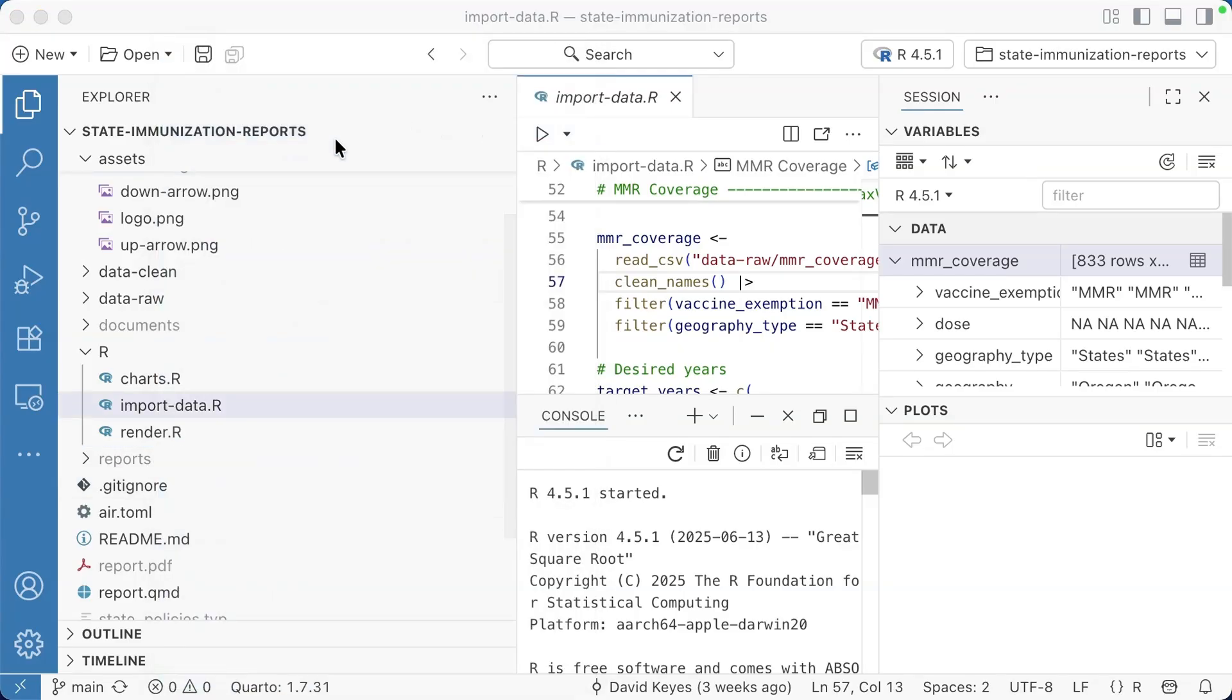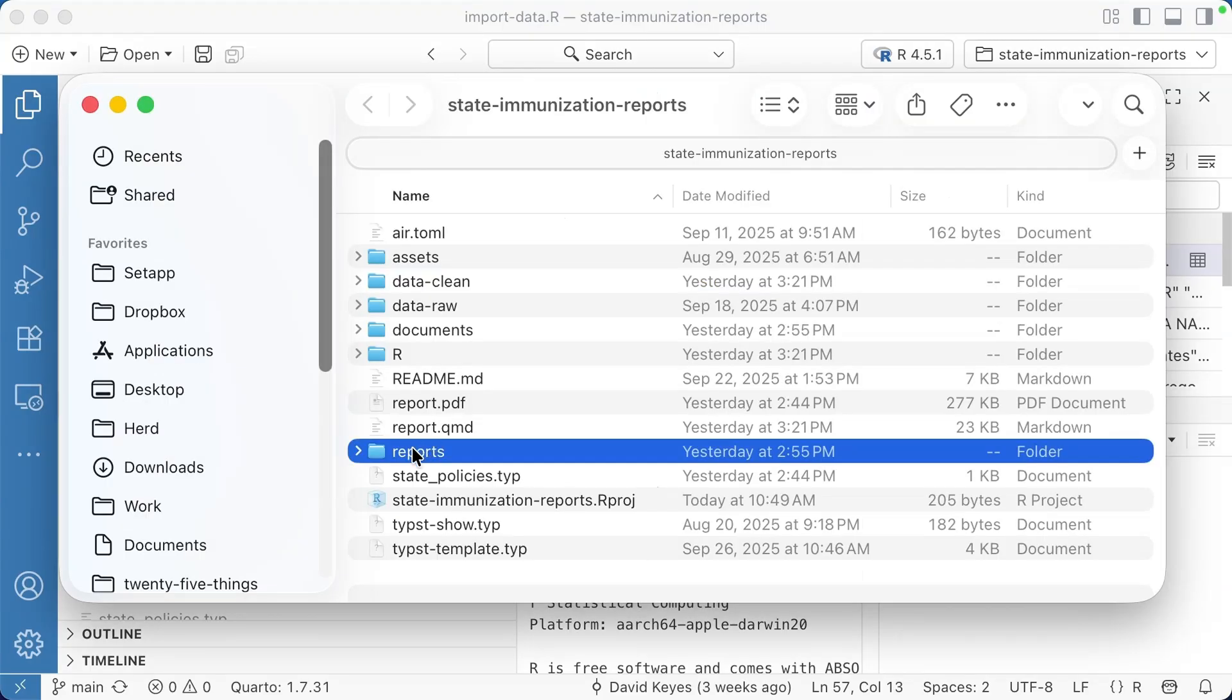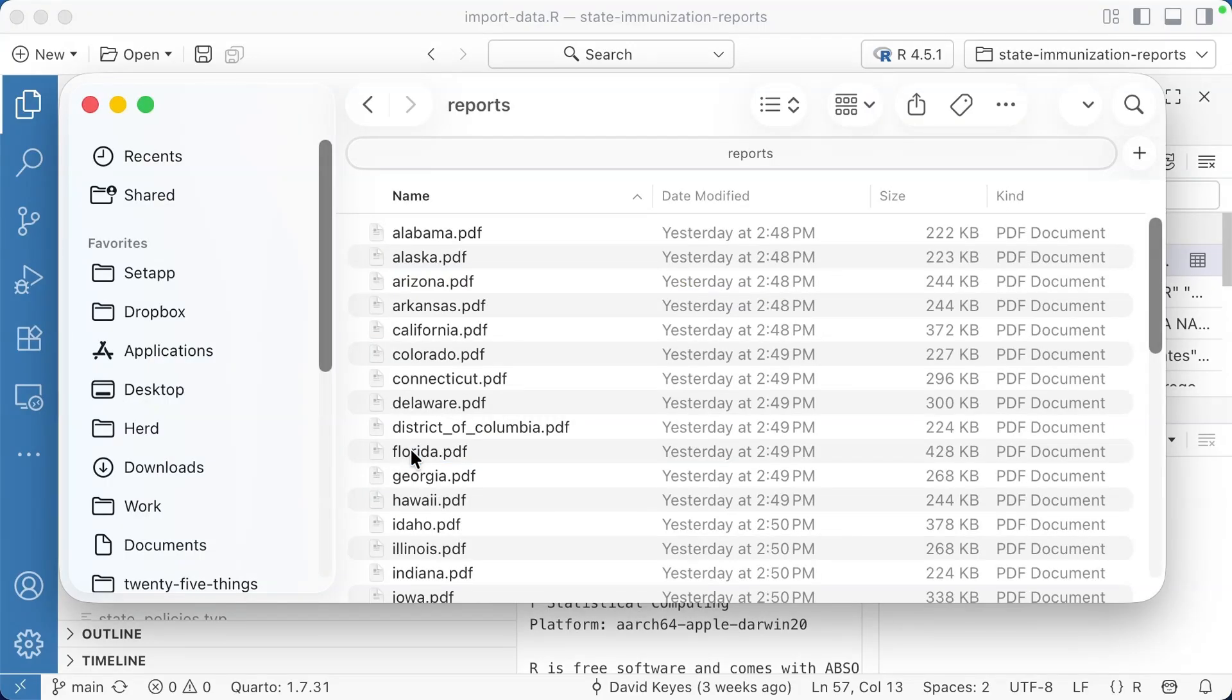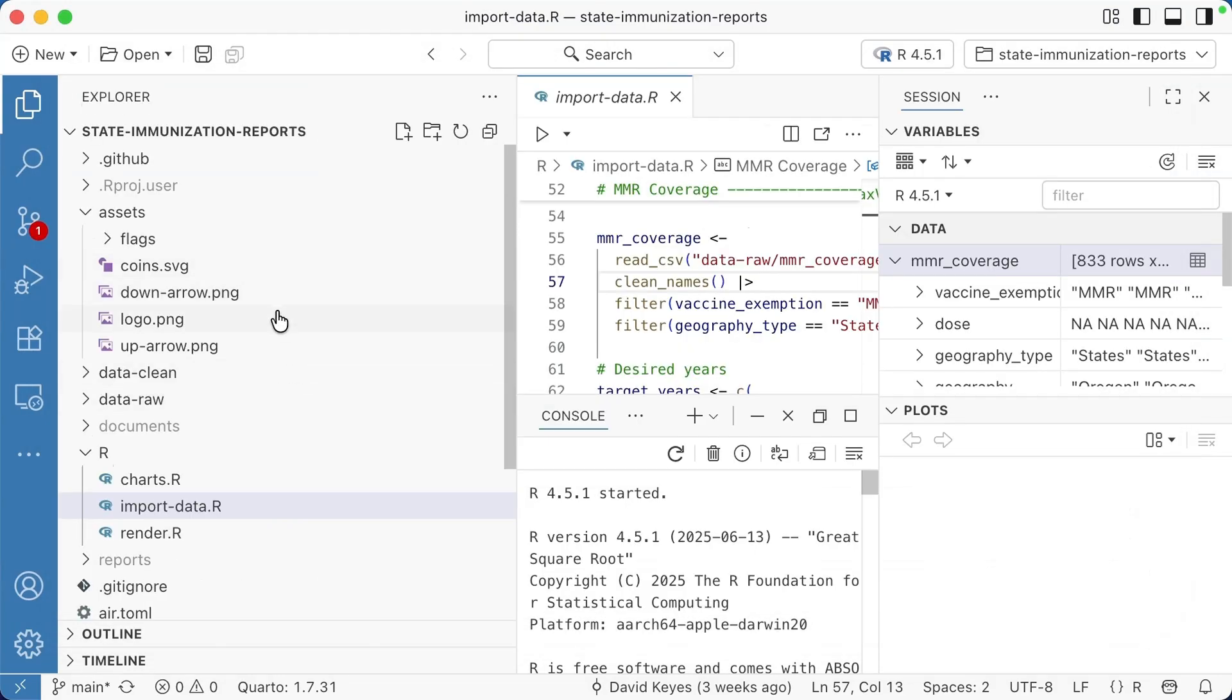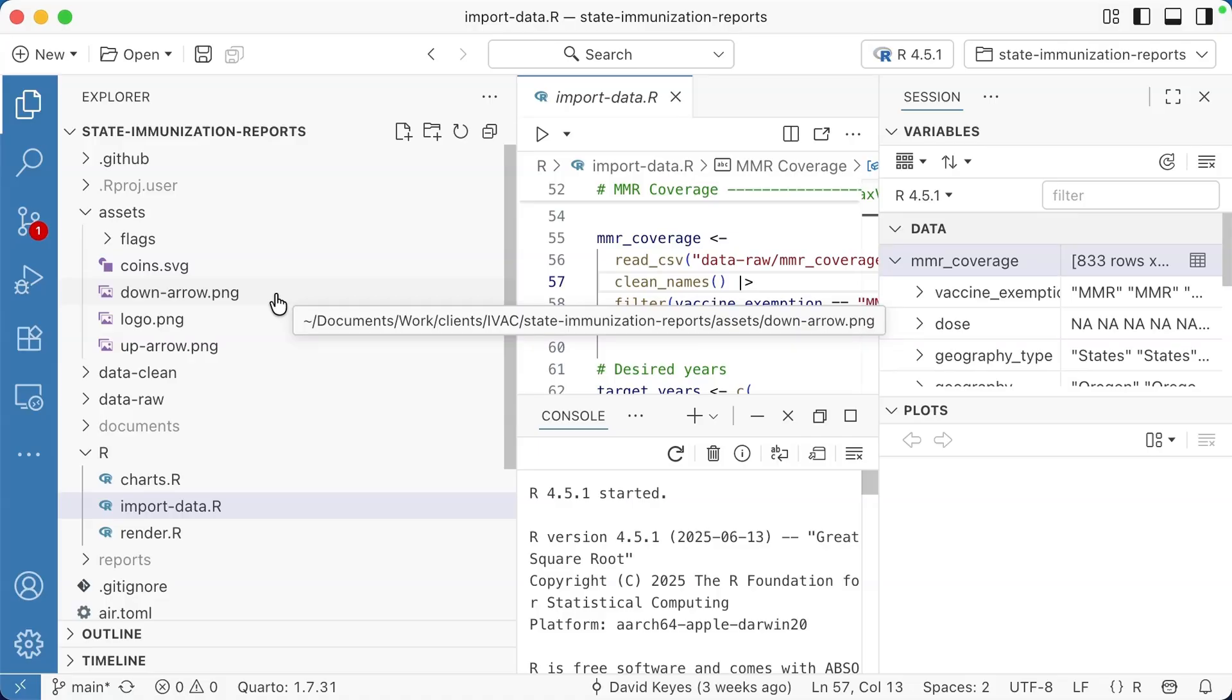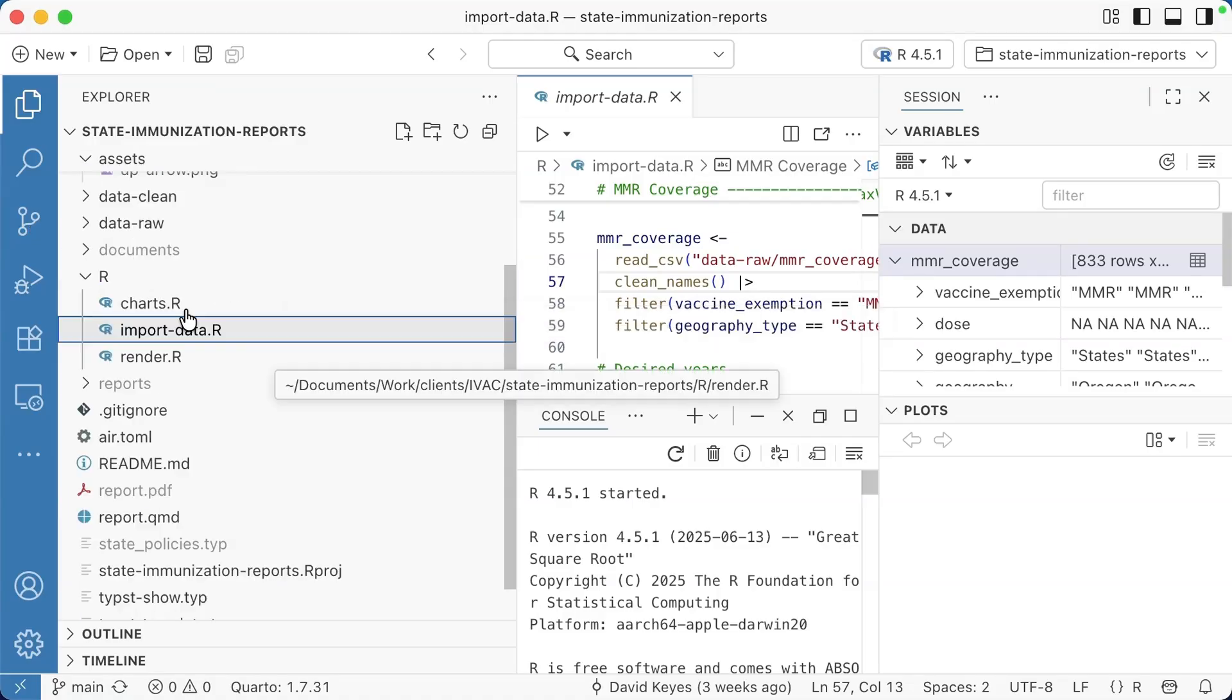I also really like how you can right click and hit reveal in finder. That will take me to this place in my finder. I can see, for example, in this reports directory, all of these reports that we have made. Overall, I find this explorer pane to be a much easier way to interact with files than in RStudio.